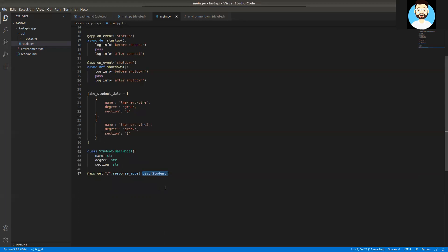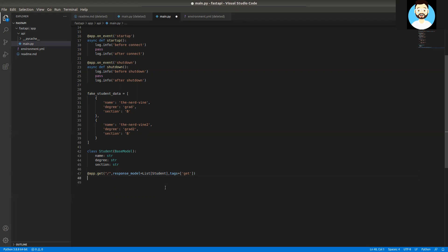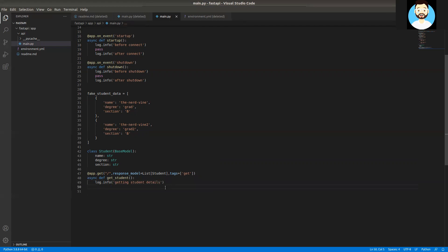Our response will be a list of Student objects. We'll also add tags — I just prefer to add tags as they're handy. We'll define the path function for it and name it get_student, with no parameters required. We'll add a logging statement — something like 'getting student details' — and then return the fake student data. That's it for our GET route.